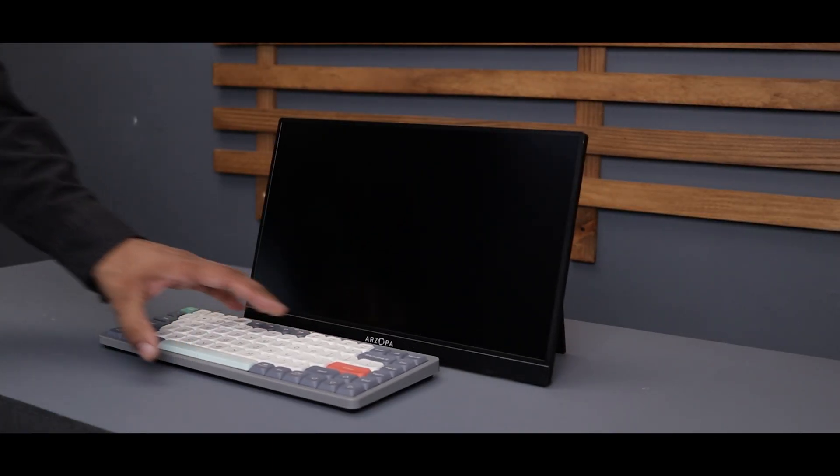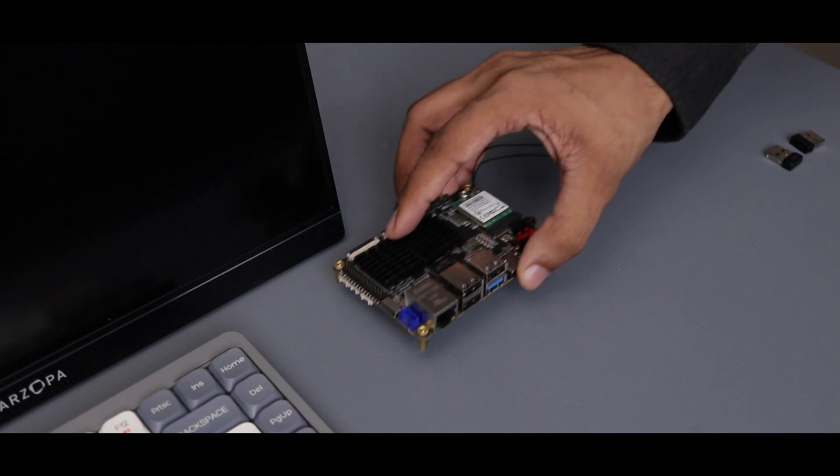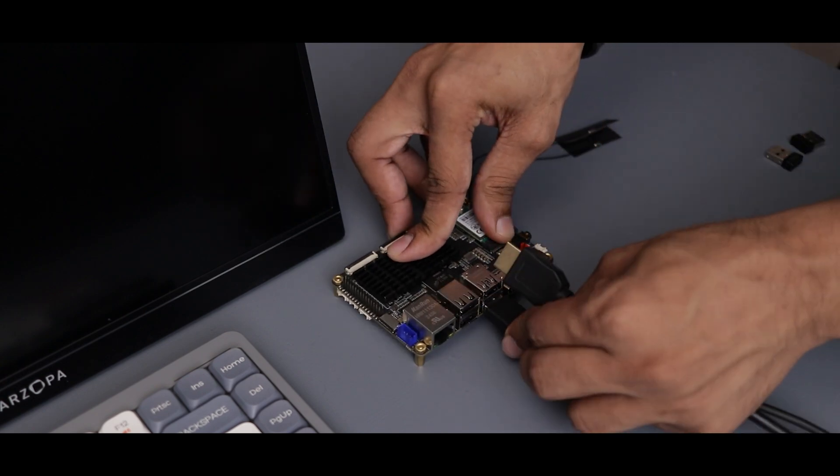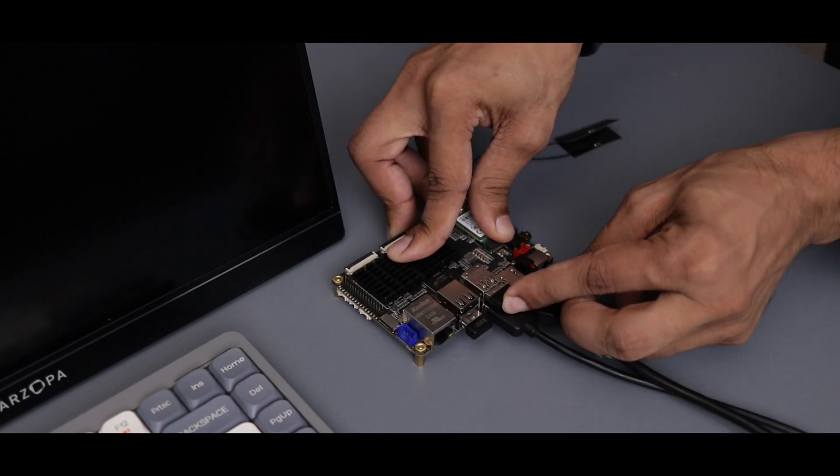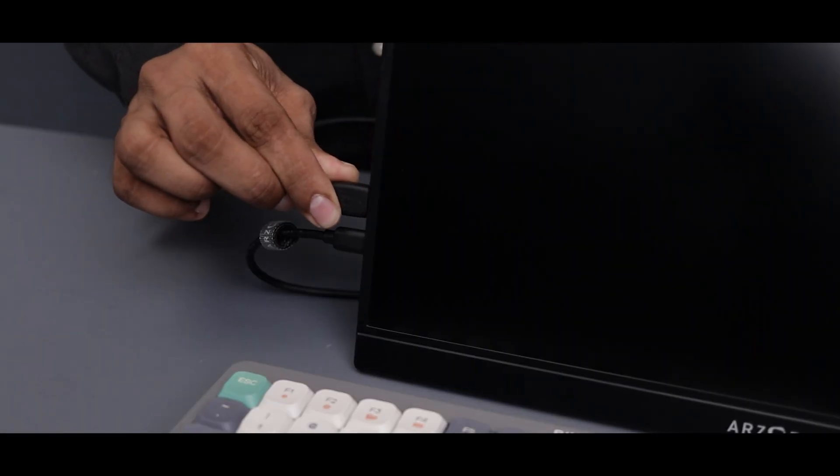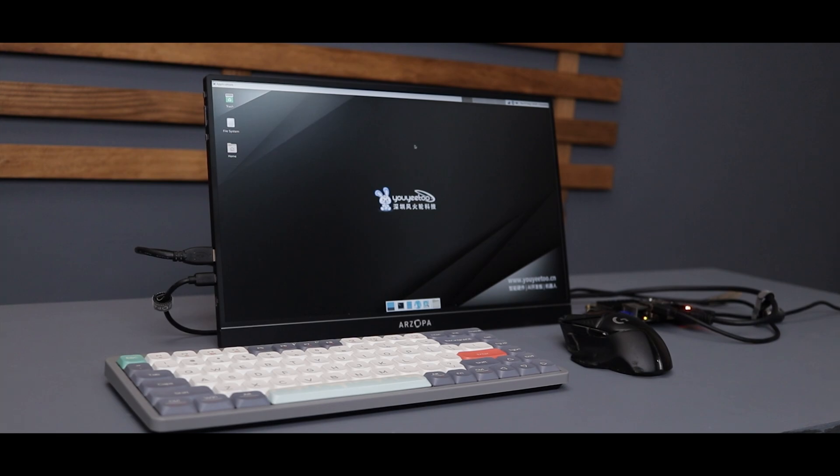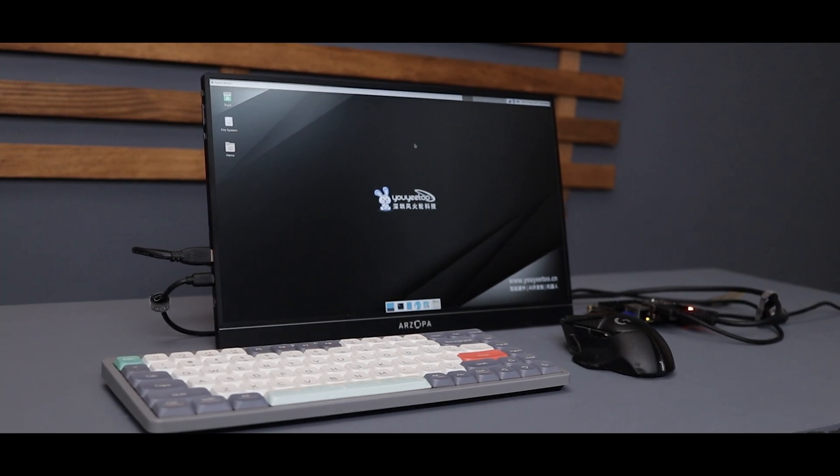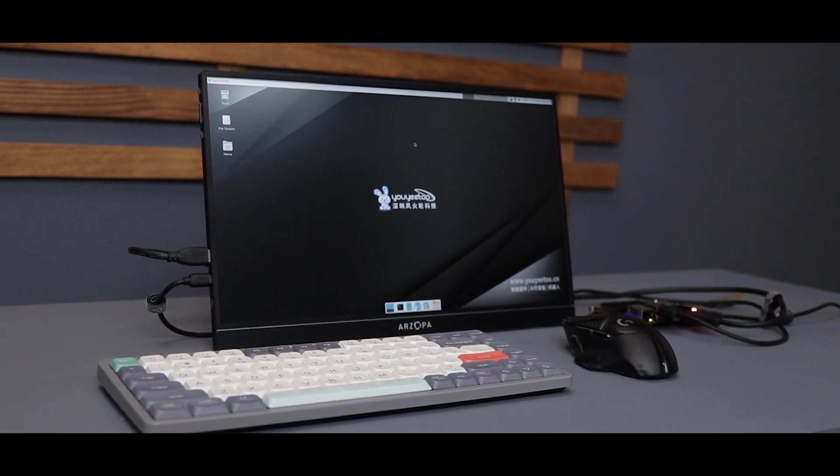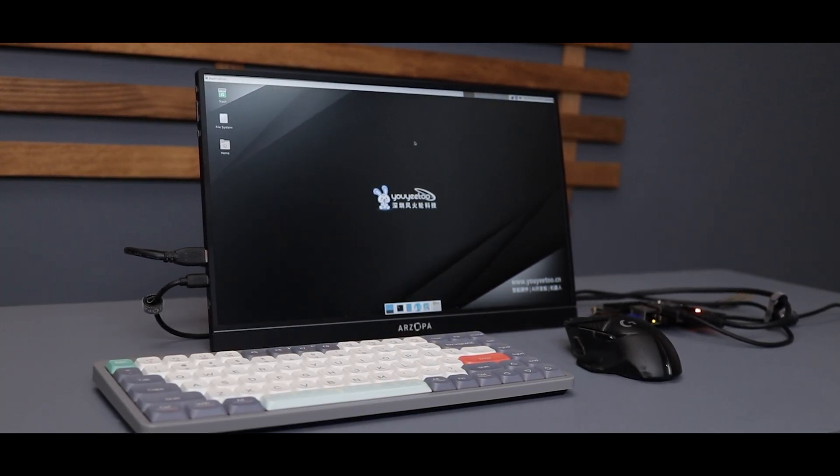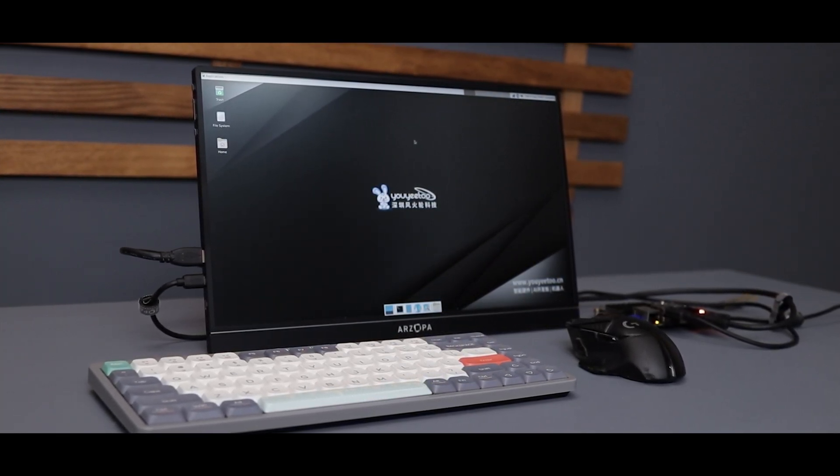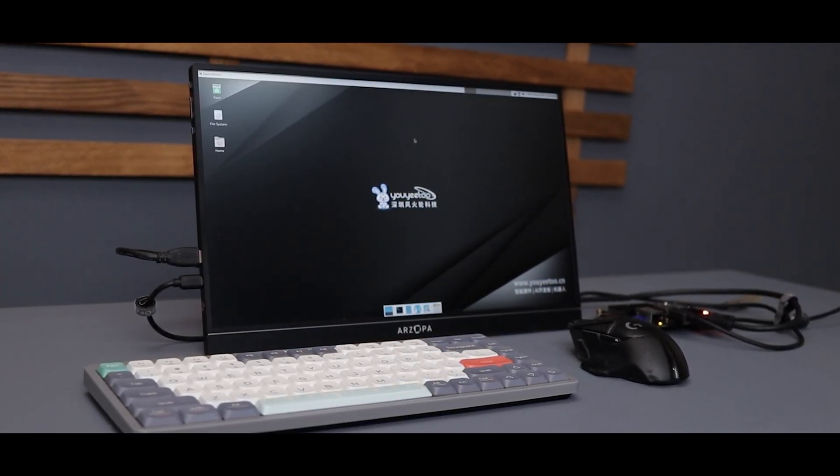This device supports three operating systems as of now: Arduino, Ubuntu, and Debian 11. It comes with Arduino pre-installed, but I'm not a big fan of Arduino on a single board computer, so I installed Debian 11 instead.